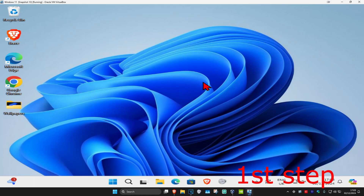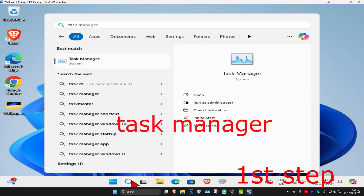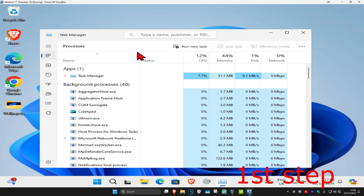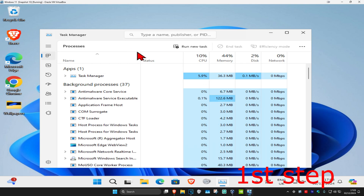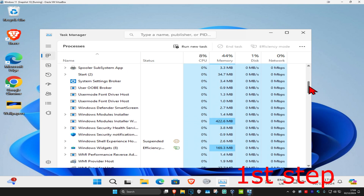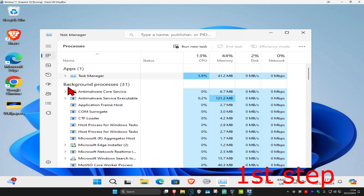For the first step, you're going to head over to search and type in Task Manager, click on it. Once you're on this, if you see Riot Client, Vanguard, or League of Legends open, then you want to close it. Scroll down and if you find any one of those, click on it and then click on End Task.